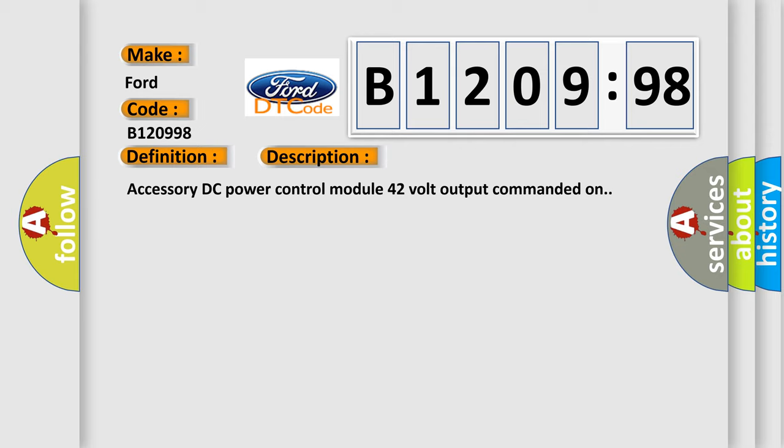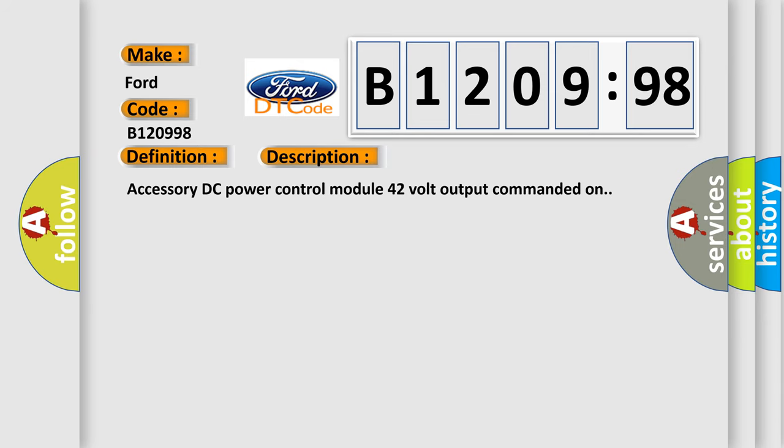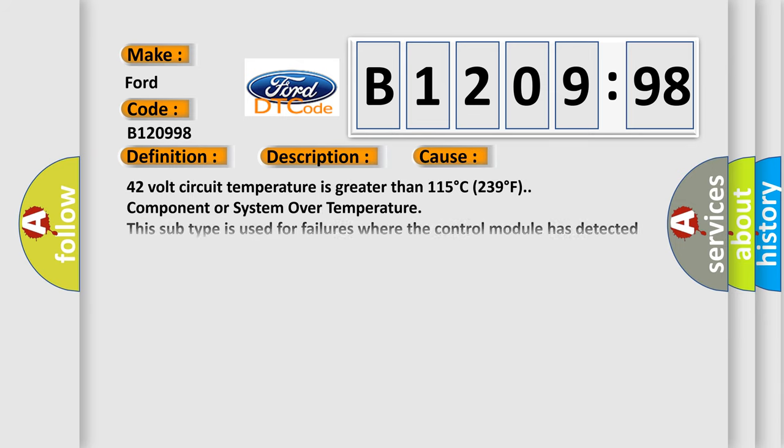Accessory DC power control module 42 volt output commanded on. This diagnostic error occurs most often in these cases.